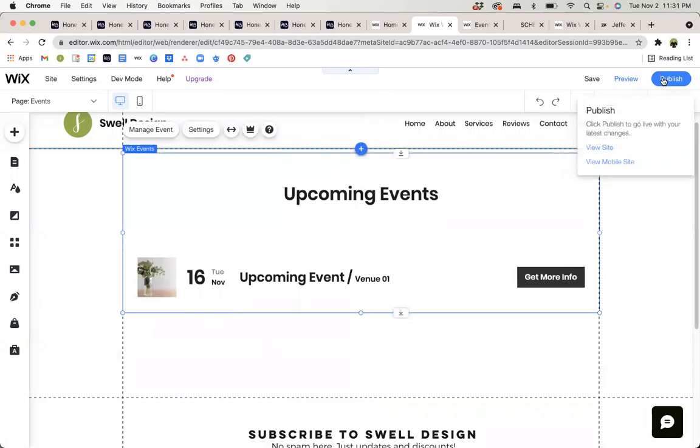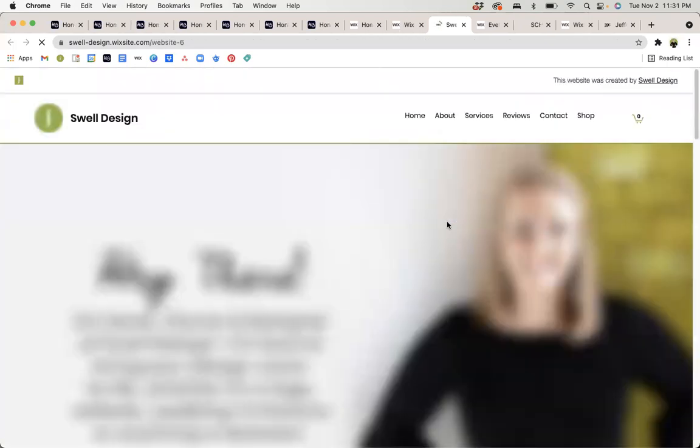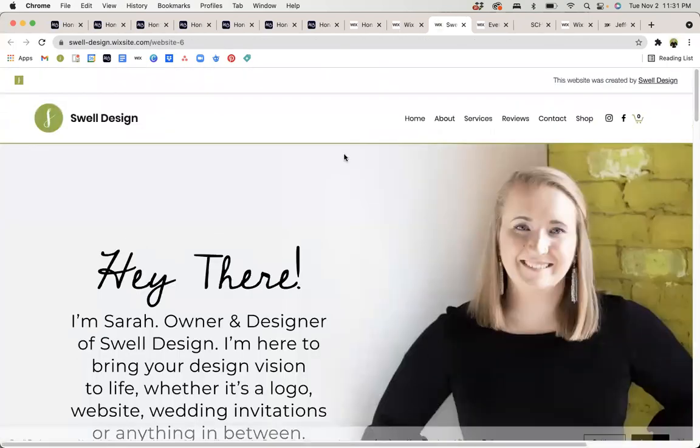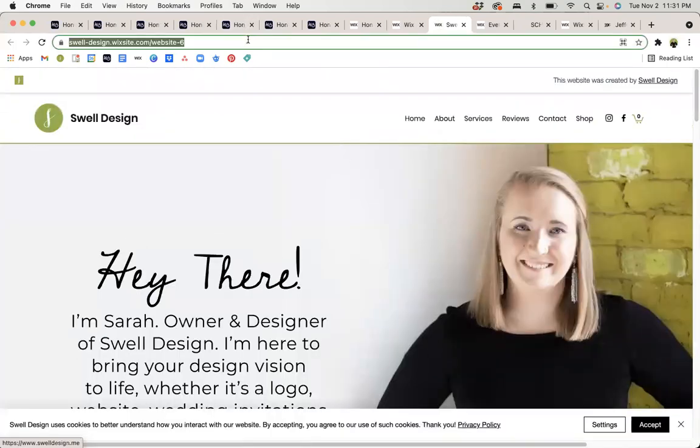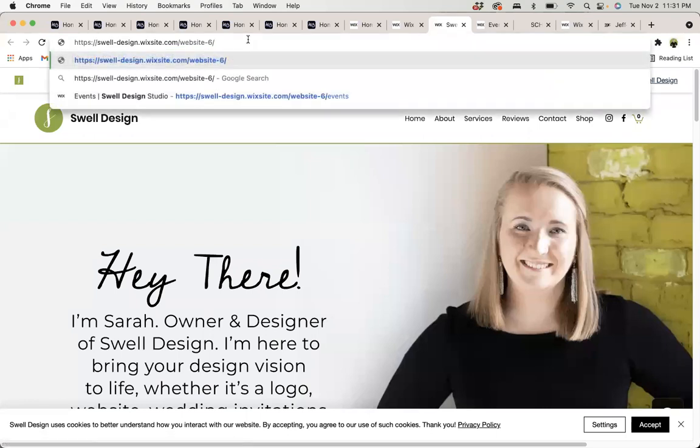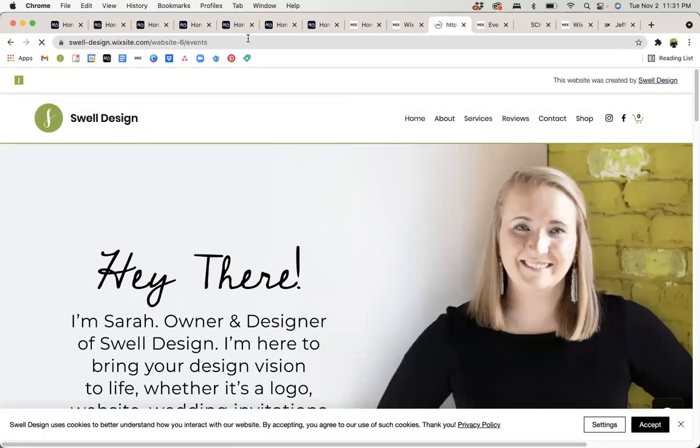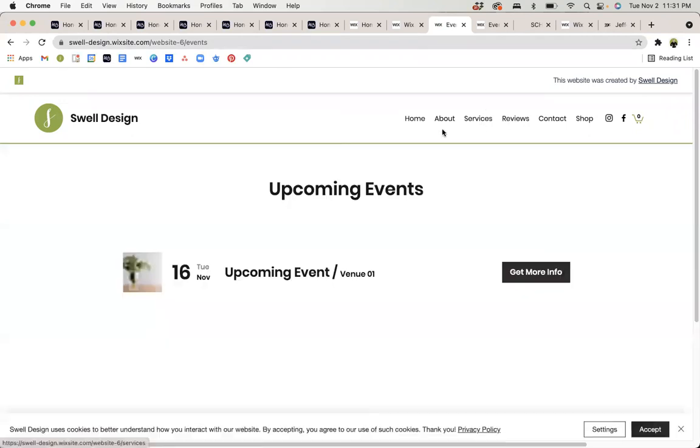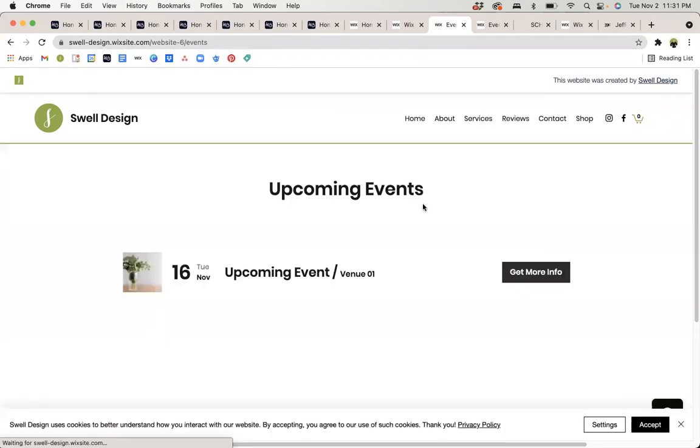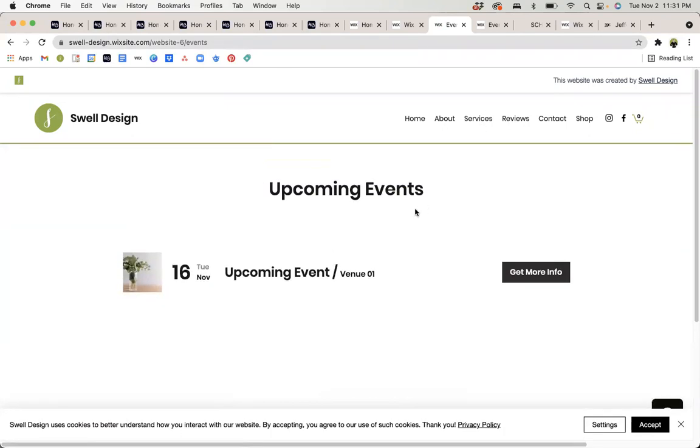So if I were to publish this, I can then view my site at my URL. I can access that page. I don't currently have my events page set up as a tab, but you should. So you should be able to click on it here in your menu and then end up in your events page.